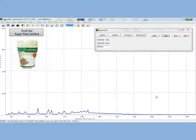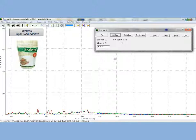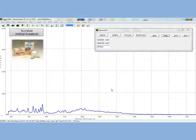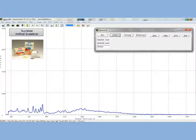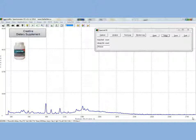Now let's do an example with erythritol, a sugar food additive. Click analyze and we can clearly get the erythritol spectrum. Now let's look at sucralose, an artificial sweetener. Click analyze and we clearly get sucralose in a vial from the library. We can compare the library spectrum with the taken spectrum easily and simply.